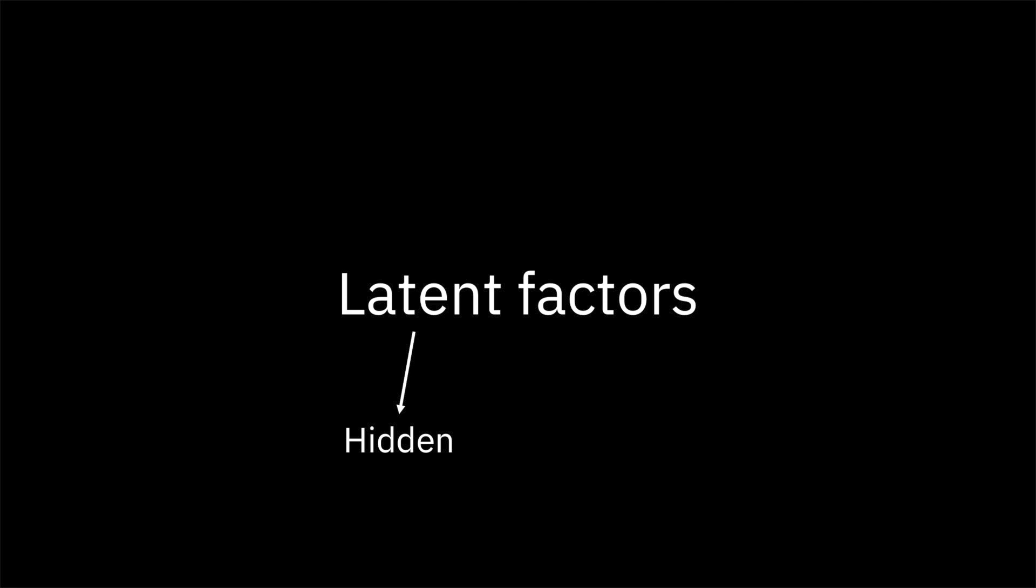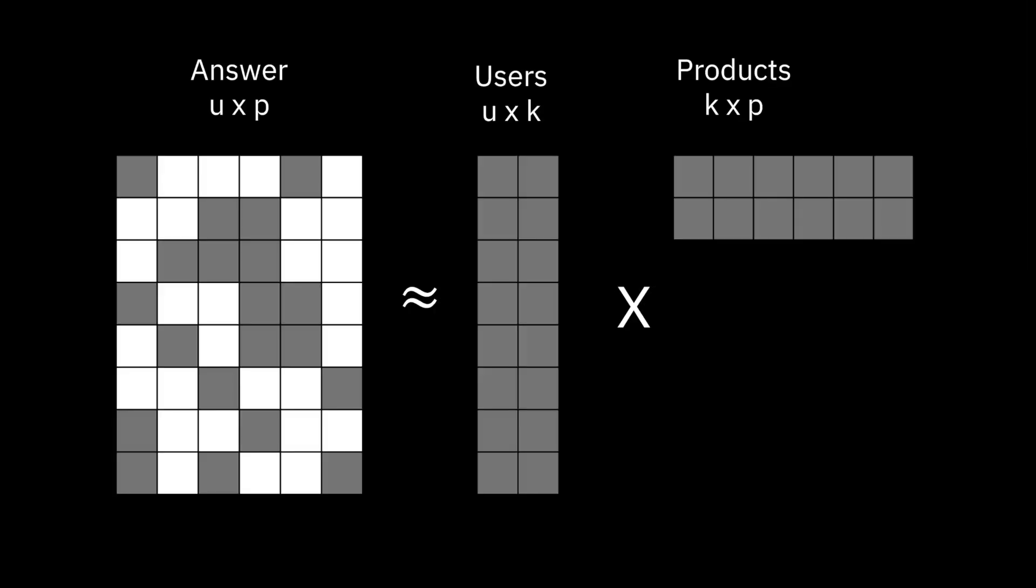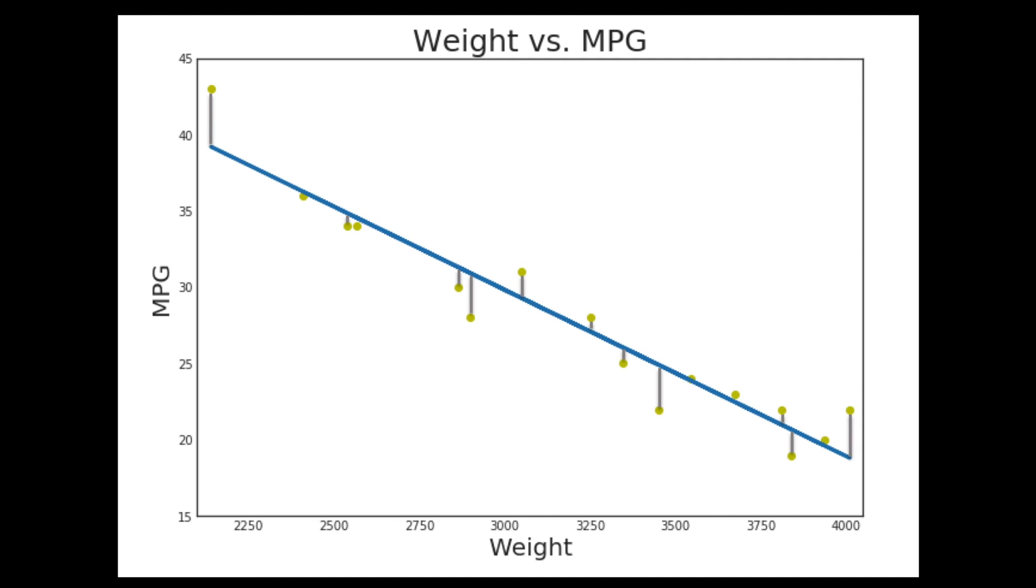So why do we talk about alternating least squares? This is a method used in matrix multiplication to get to the final answer. The name is an indication. First, look at least squares. When we talked about linear regression, we talked about fitting a line that would model the data. One way to achieve this is to minimize the sum of the square differences between the observed values and the values found on the line.